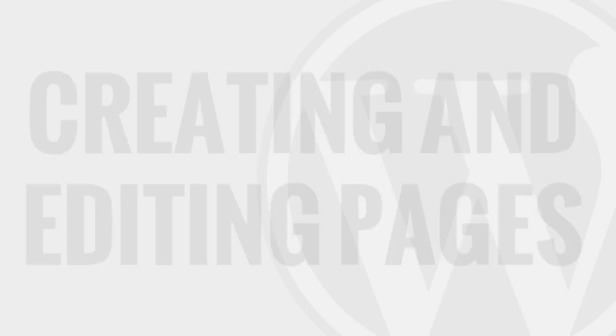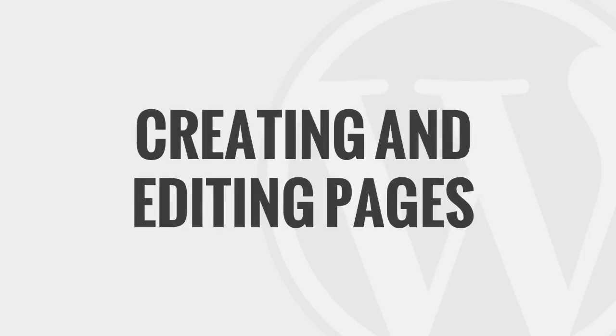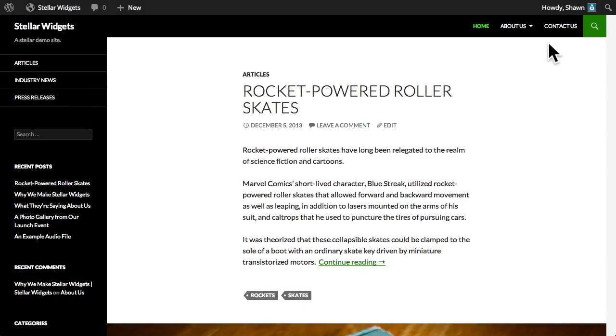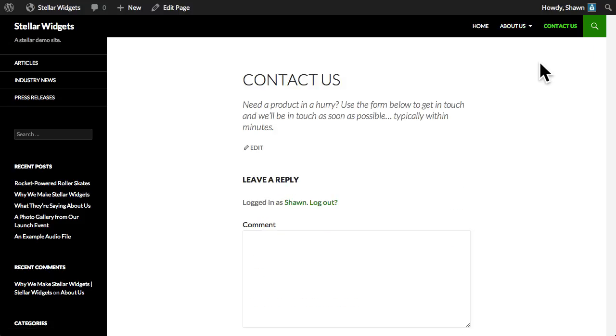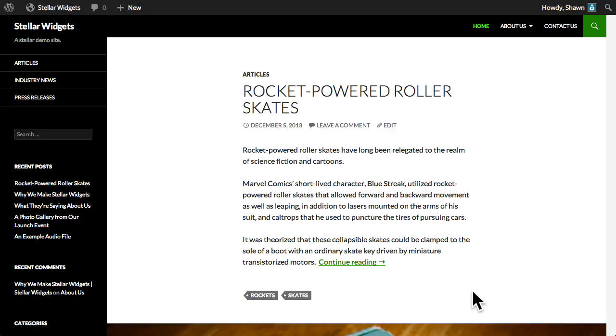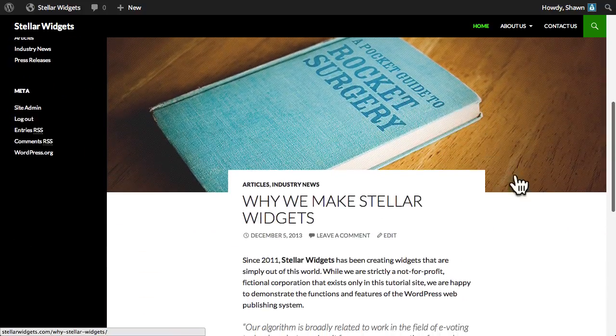In the first few videos we've talked almost exclusively about posts. In this video we're going to shift gears and talk about pages. If you'll remember from the second video in this series, pages differ from posts in that they typically contain static content that doesn't change very often. Examples of this on our demo site are the about us or contact pages. Posts, on the other hand, are articles and they appear chronologically on a blog page.